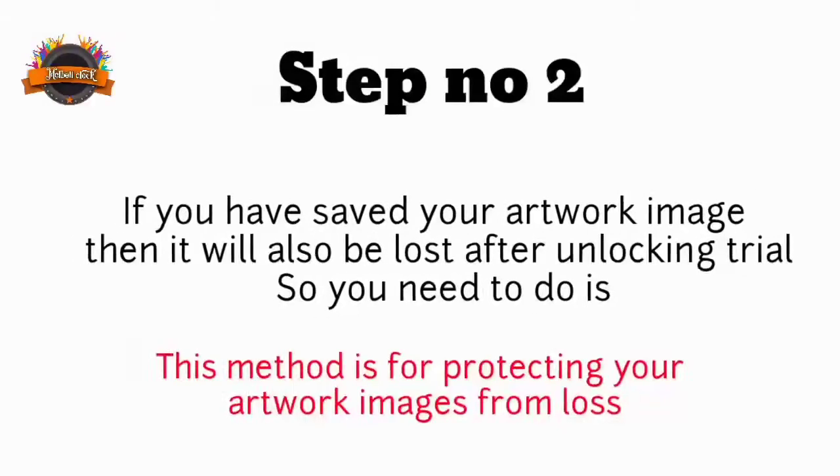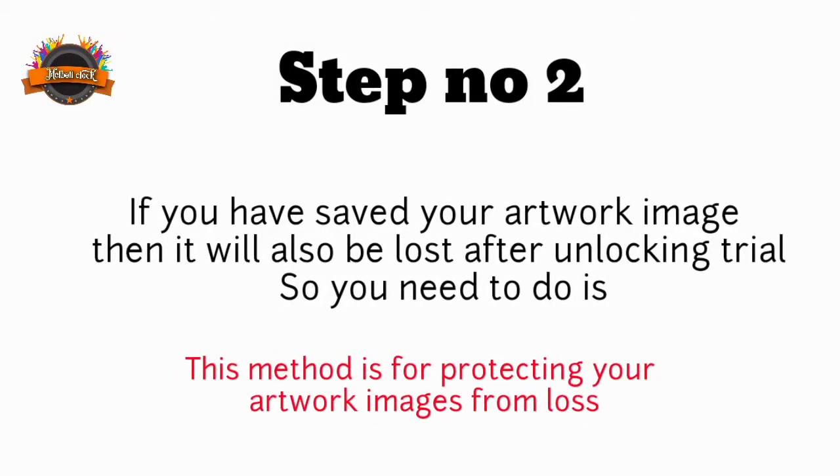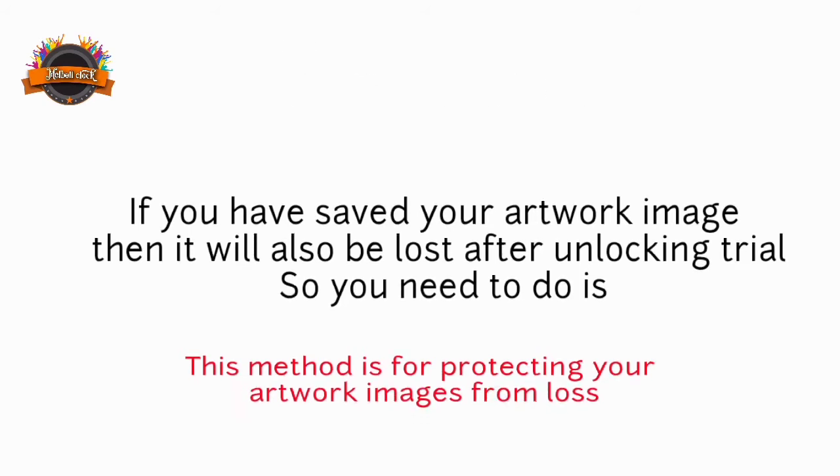If you've saved your artwork image, then it will also be lost after unlocking trial, so you need to do is.